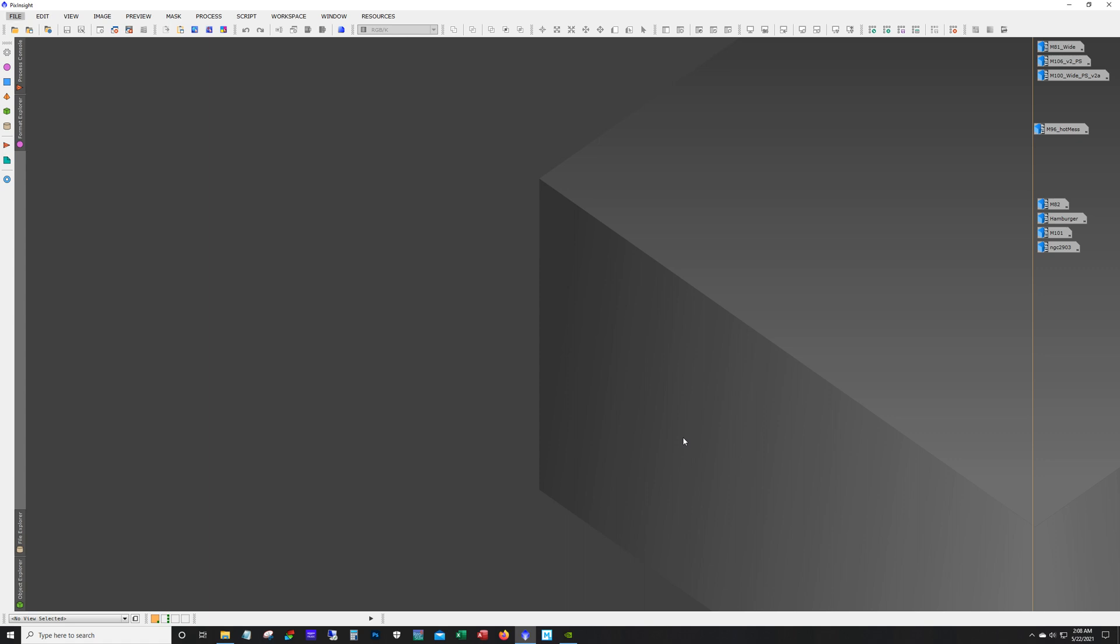We'll start with my wide field shots. Each of these shots were taken with the SV70T. It's a 70 millimeter refractor with a focal length of 336 millimeters and the camera used was the ASI 533.